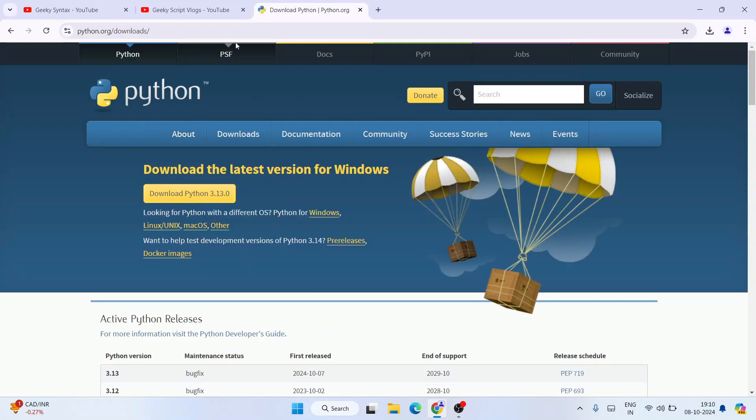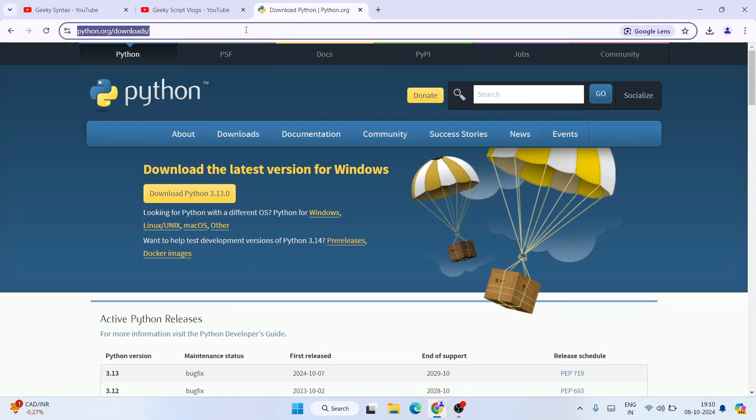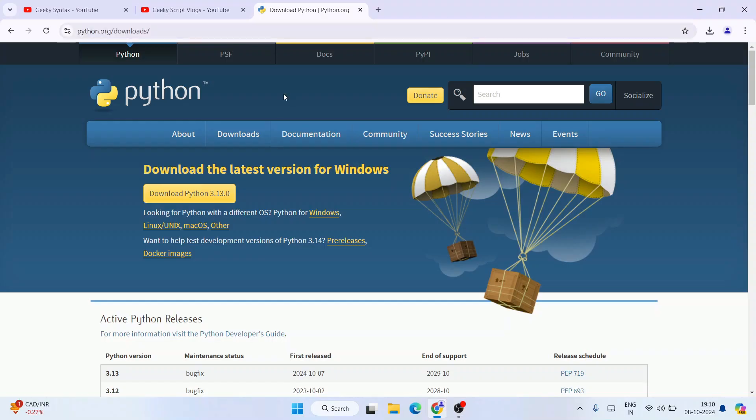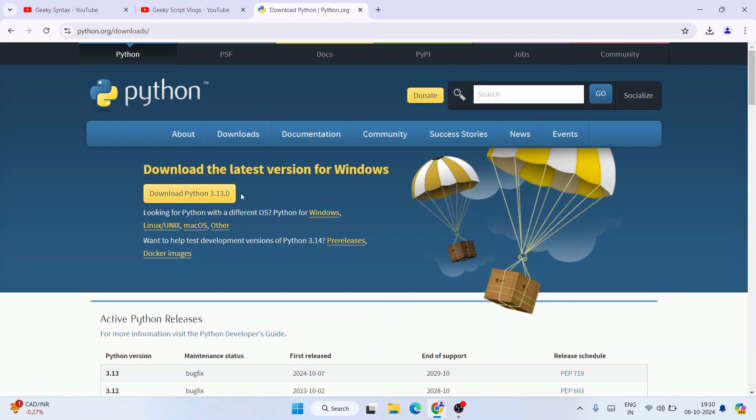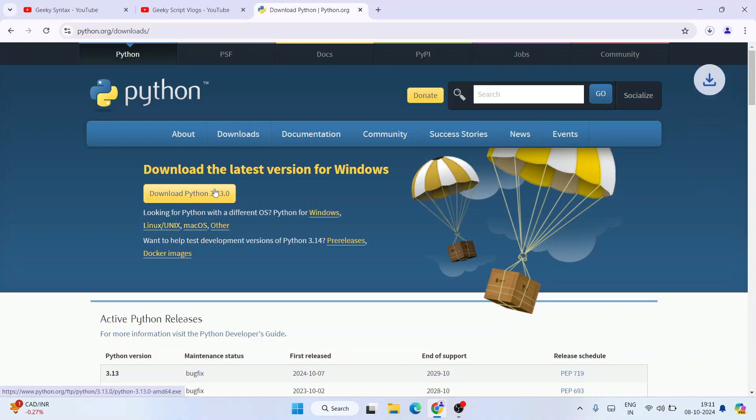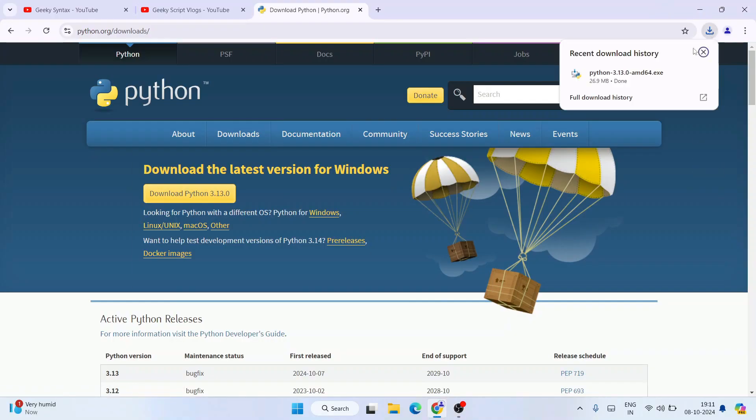So once you are here, you will see that Python version 3.13.0 is available to download, and we are downloading it for Windows. If you are using some other operating system like Linux or macOS, you can also do that. You need to just proceed with the different link. For Windows, just simply click on the download button and immediately you will see the file has started downloading and it has downloaded.